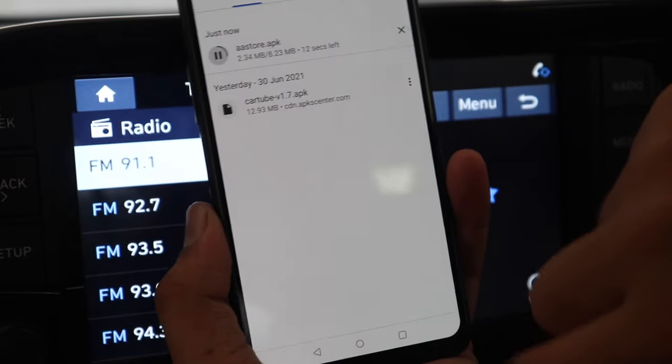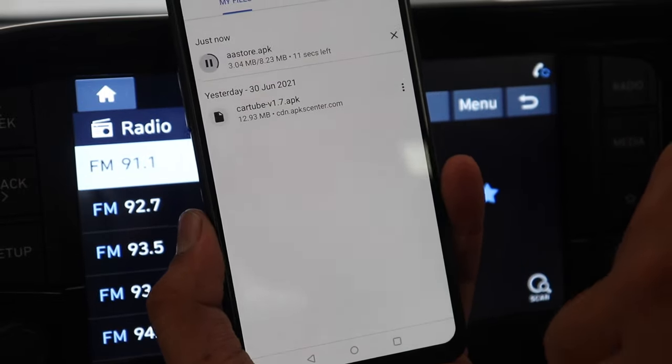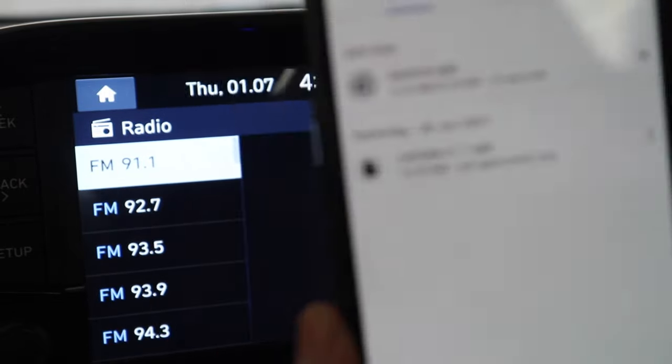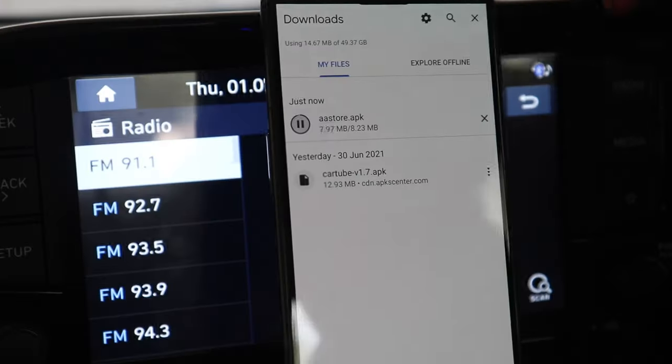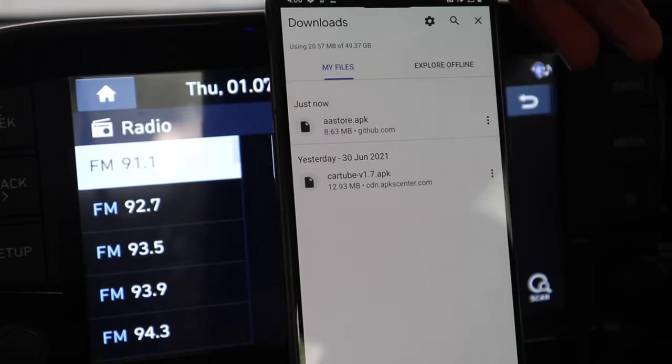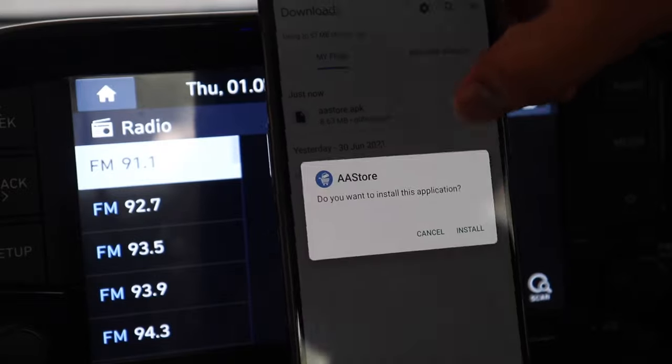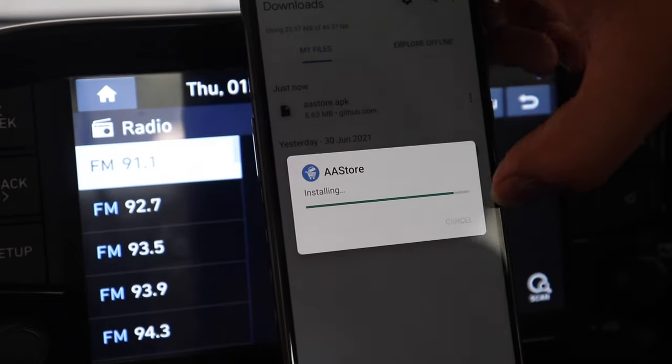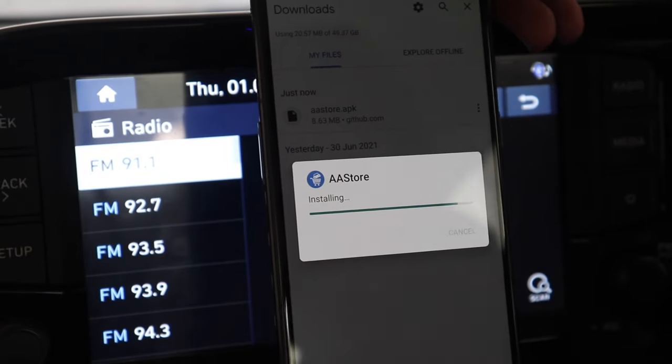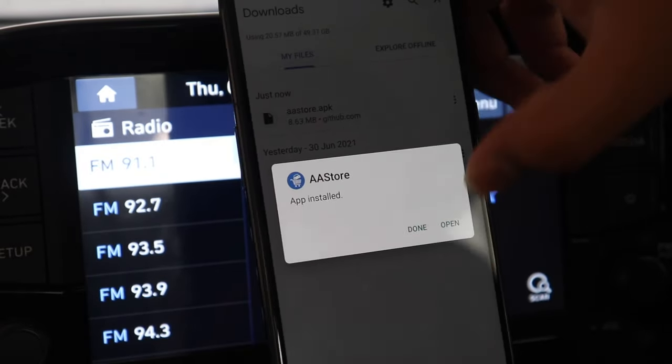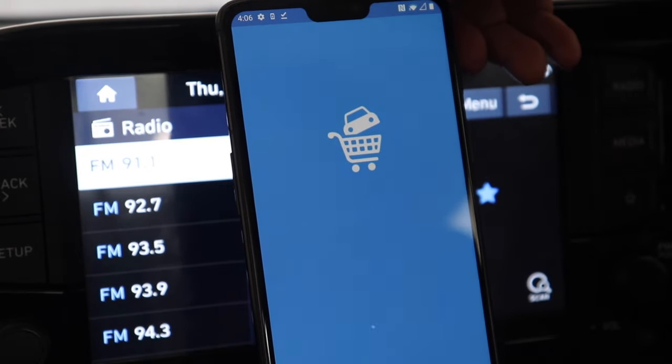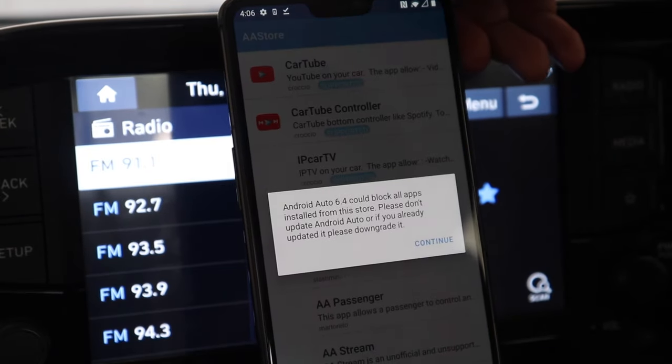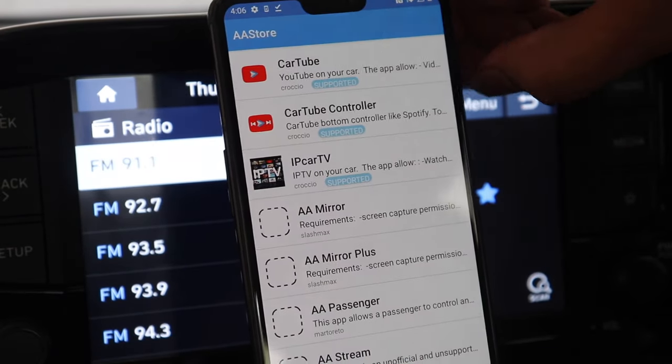So now this is an app called AA store. Through this we will be installing an app known as CarTube. So the CarTube will allow us to bridge our YouTube app to our car's infotainment screen. So here I am installing the AA store and here you can see it's installed and it's now opening. So here it's installed.